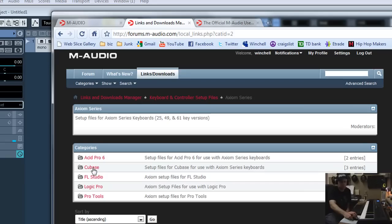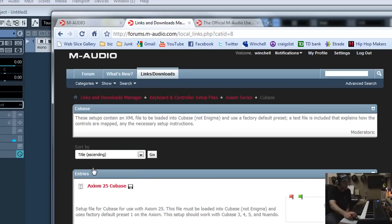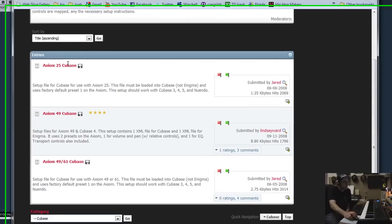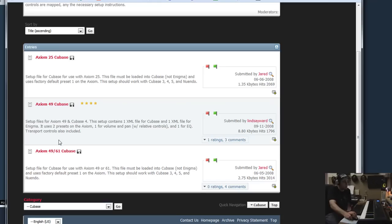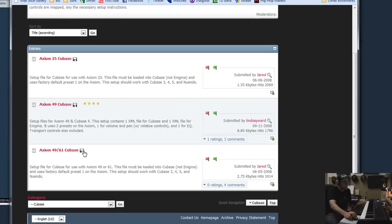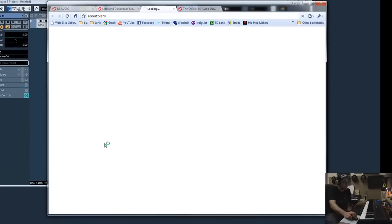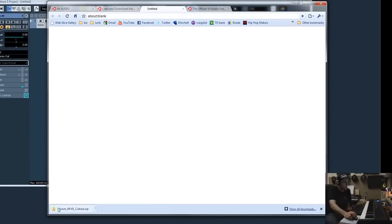In this case, we're going to use Cubase. So you click on that and then you can see that they've got a file for the Axiom 25, the Axiom 49, and the Axiom 61. Now, I've got the 61, so I'm going to grab this one. And I downloaded it.